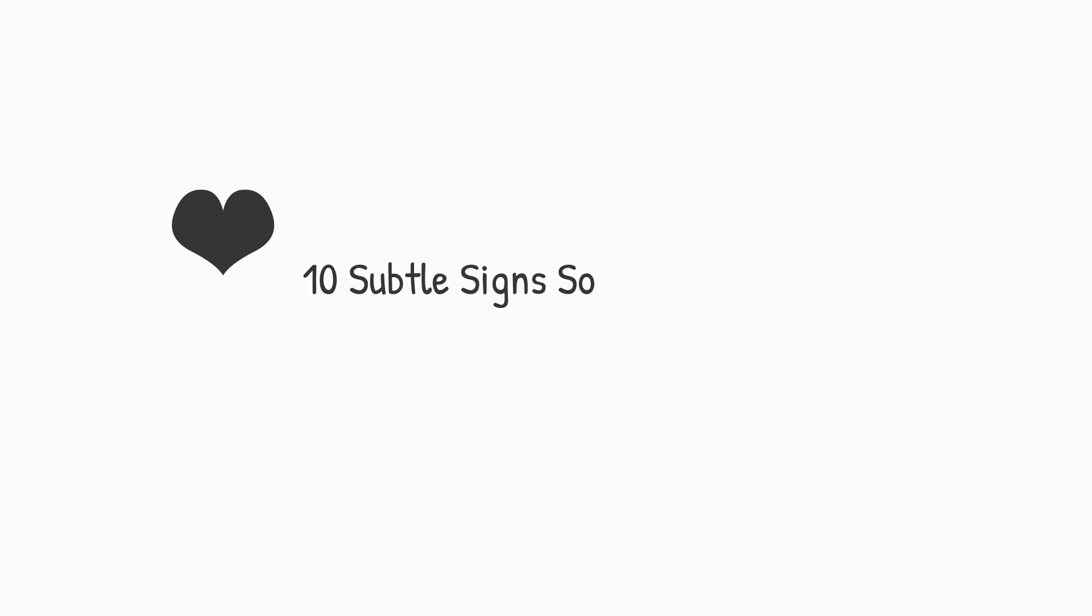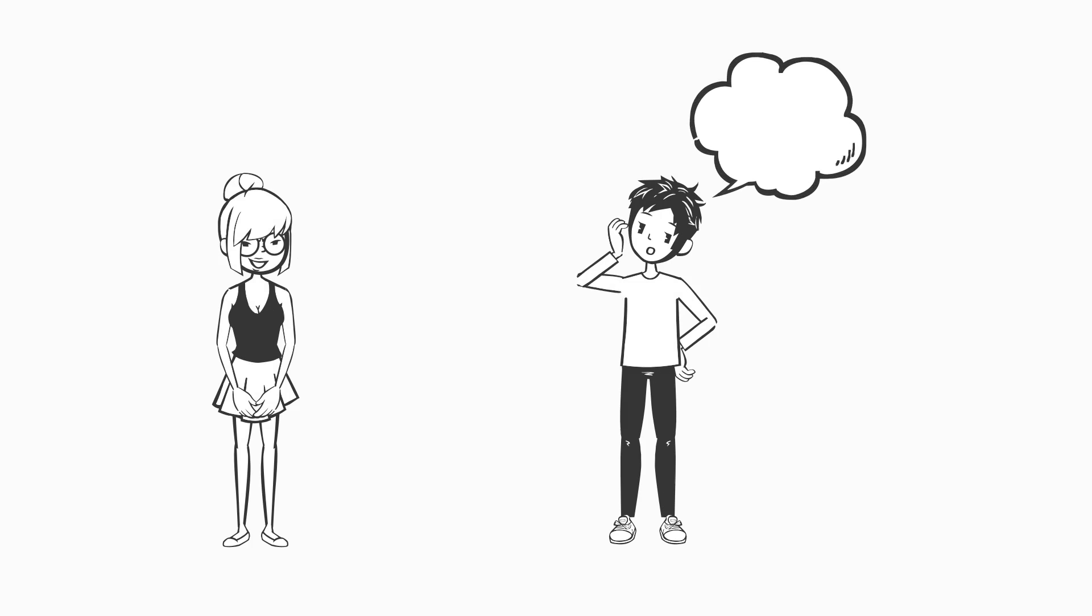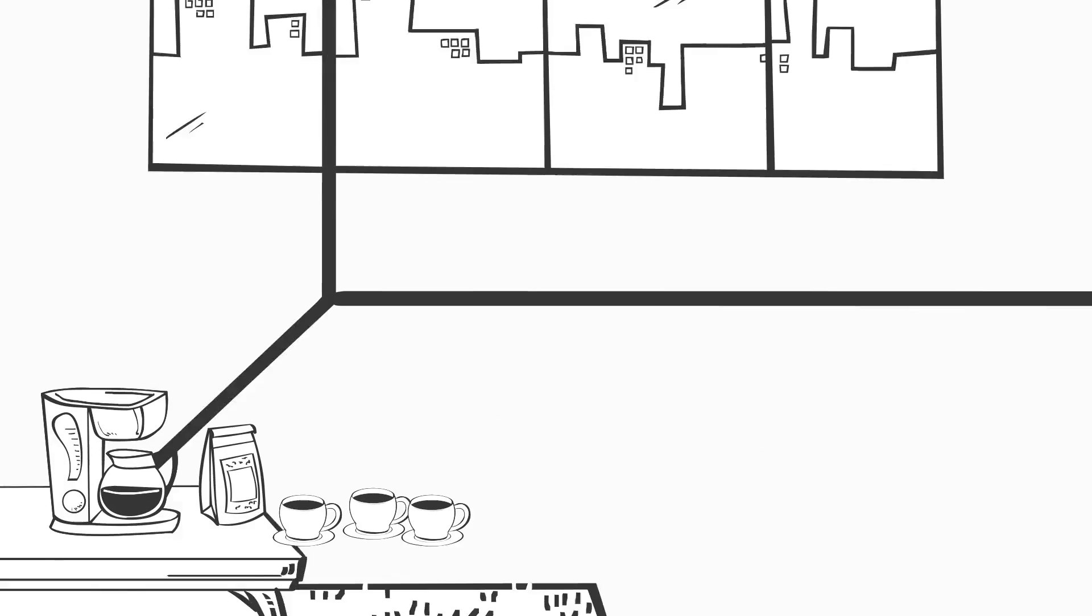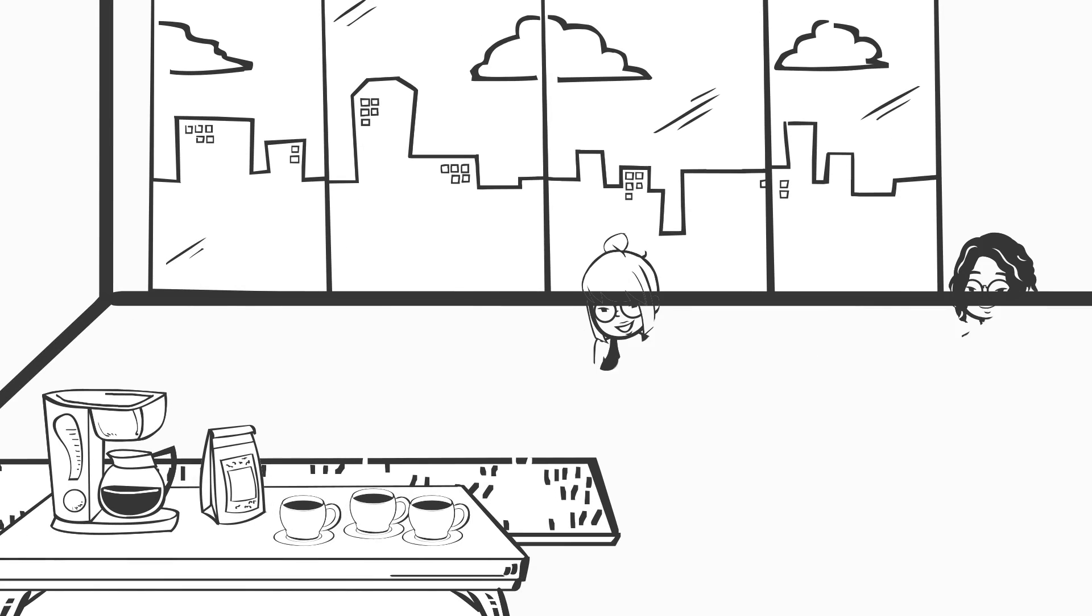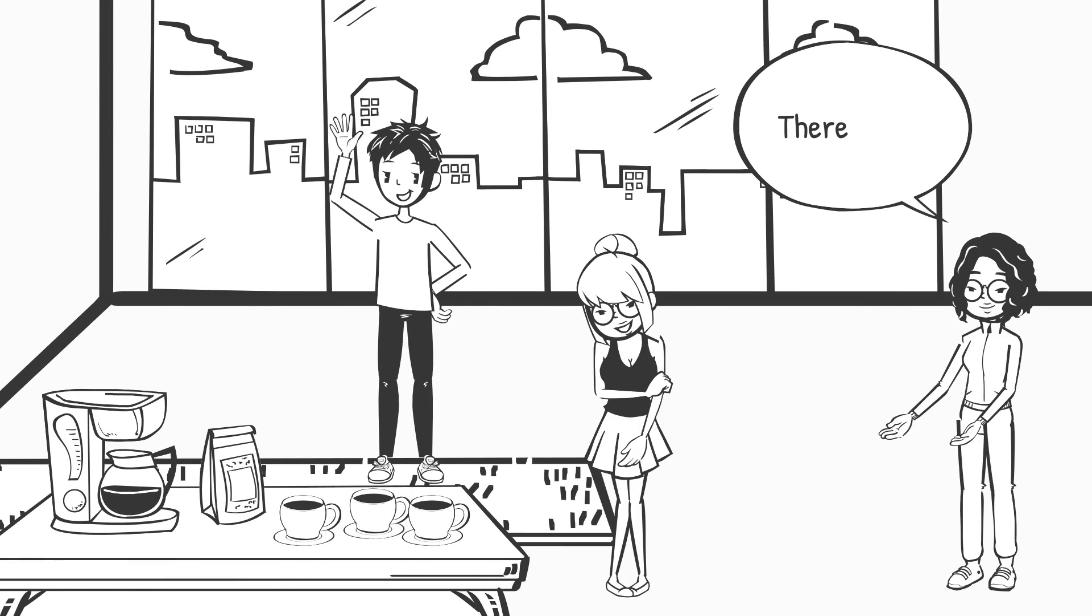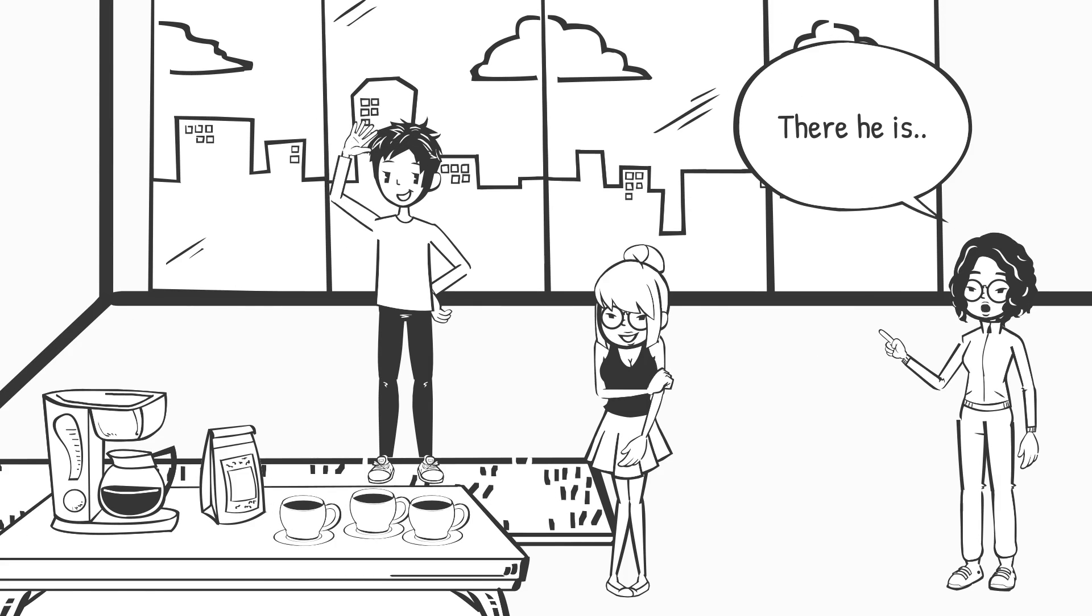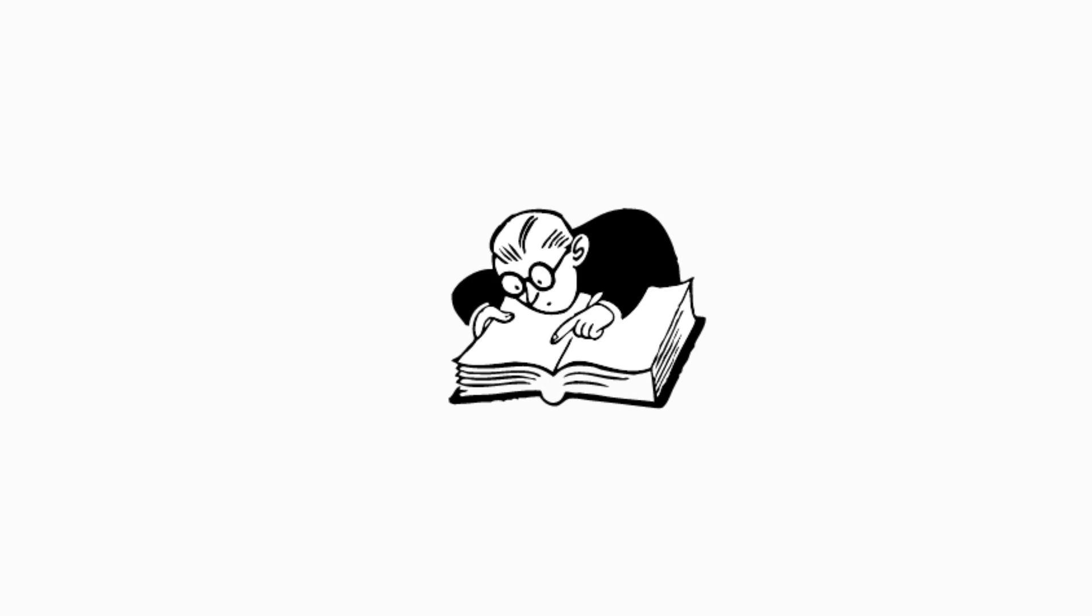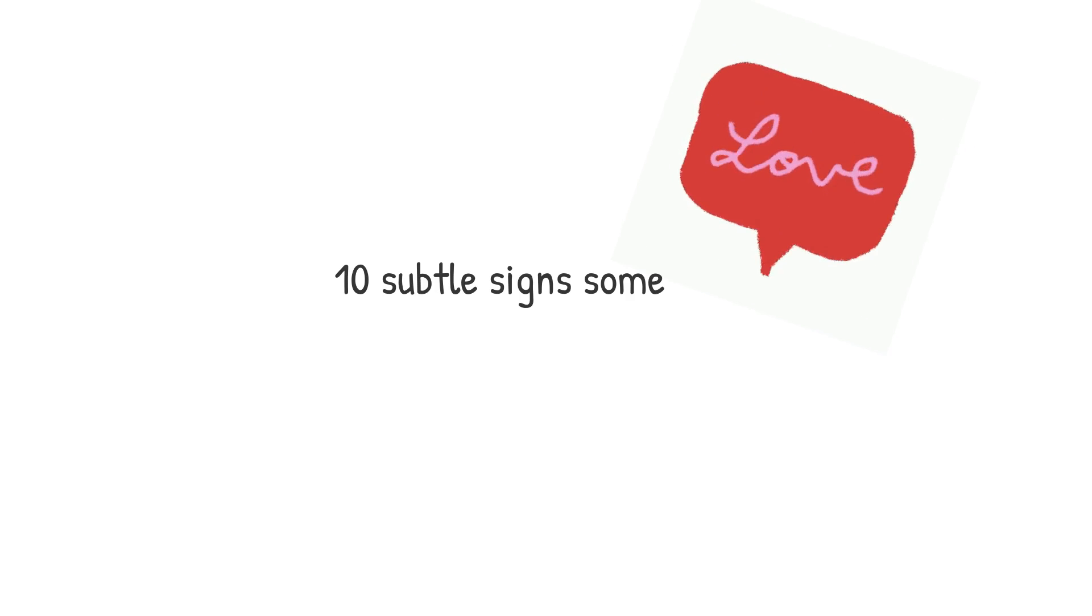10 Subtle Signs Someone Feels Attracted to You. Trying to figure out whether someone likes you or not can become rather frustrating. This is because when someone actually likes you, they don't always show it or make it very obvious. So we need to look very closely at the subtle signs that a certain someone could be trying to show you. Let's take a look at 10 subtle signs that someone is attracted to you.